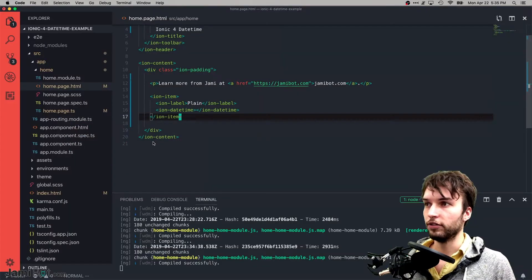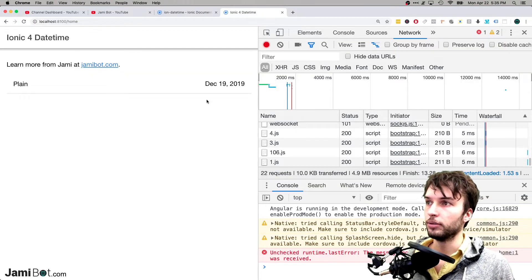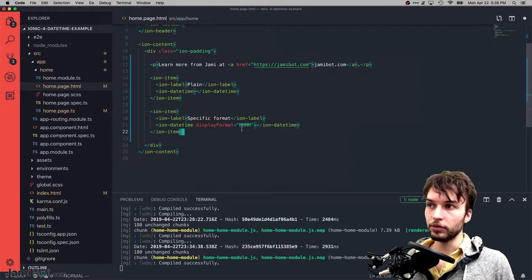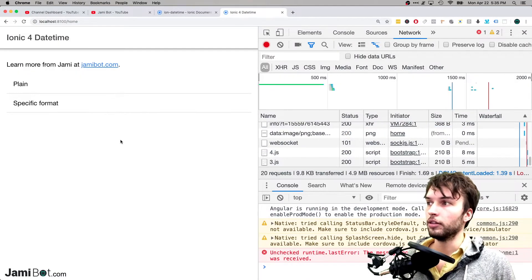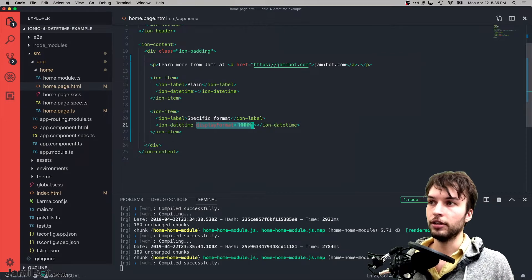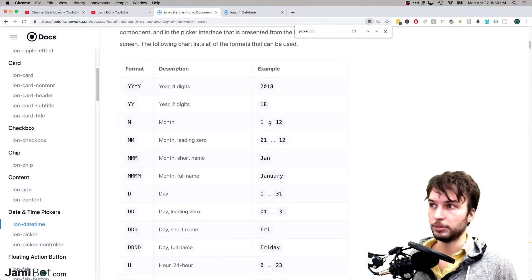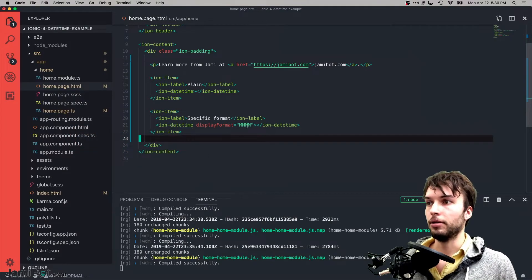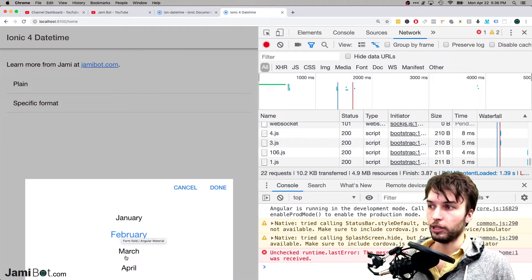The second example is changing the display format. Notice how before it was allowing us to choose the month, day, and year. This one is going to set the display format to MMMM, which means it will only allow us to pick the month. So if we save and refresh, the second example only lets us pick the month. MMMM all caps is the full name of the month, so in our date picker it shows the full month name.